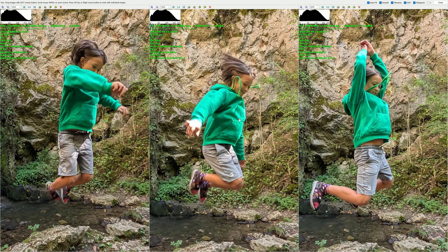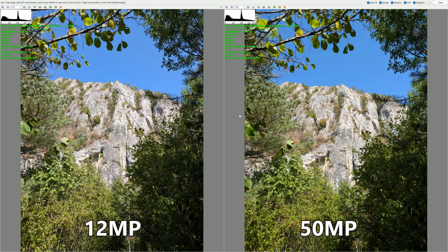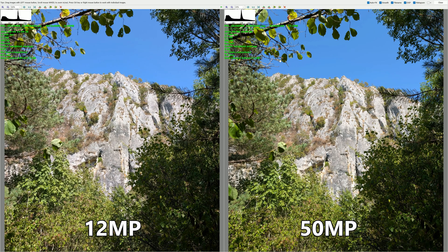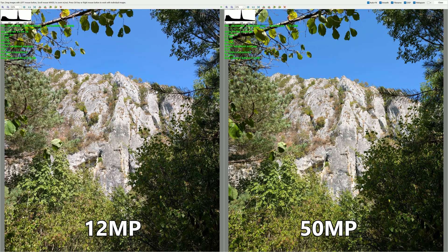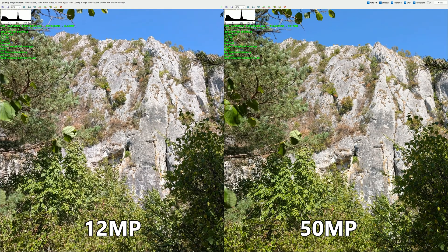Let's start. The first comparison is 12 megapixel on the left versus 50 megapixel on the right. You can see the file name extension, all the details, the aperture, ISO, and everything else. The histogram is also displayed, and you can check the resolution. This is the one-to-one comparison and it looks almost the same, but the devil is in the detail when we zoom in.